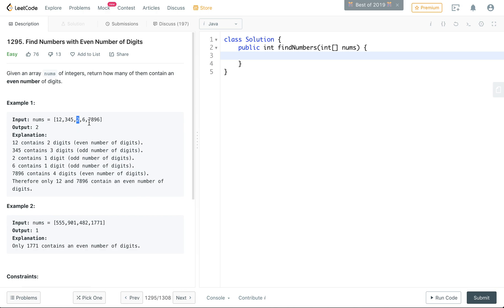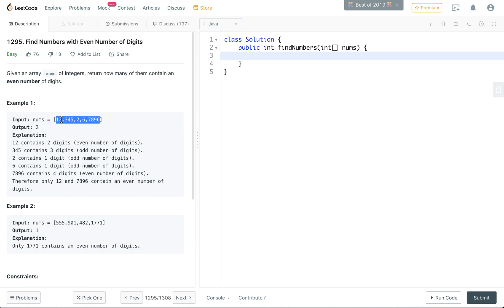So for instance, even though 2 is an even number, it is not going to be counted because there's only one digit that makes up the number 2. So 12 and 7,896 are going to be counted because they have an even amount of numbers, 12 having two digits and 7,896 having four digits.